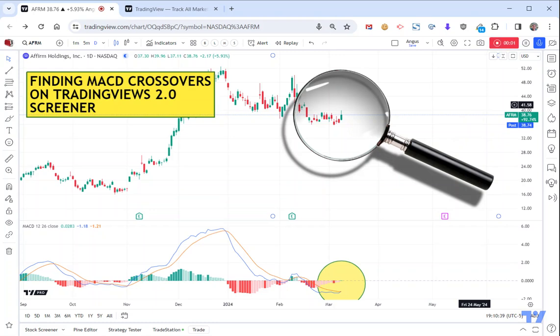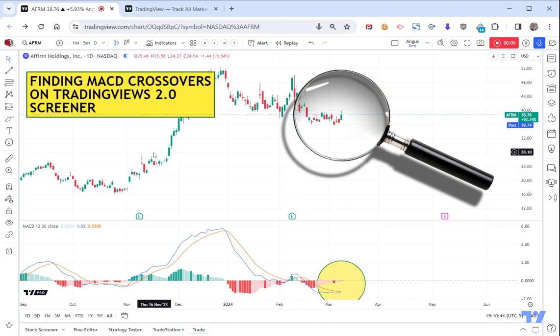Hey everyone, it's Angus here. I've been asked by a couple of people to show them how to use the new TradingView screener to find particular setups using different indicators.